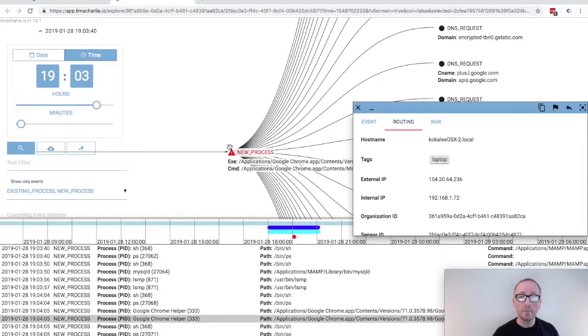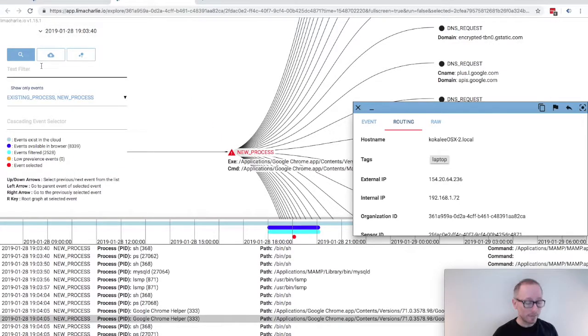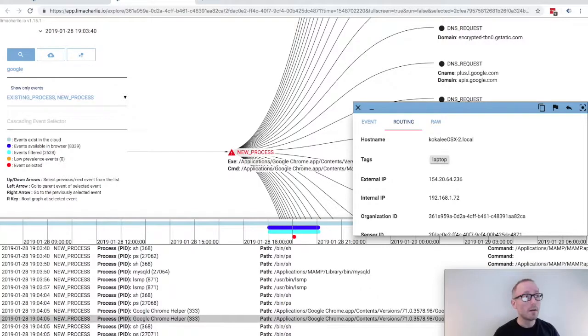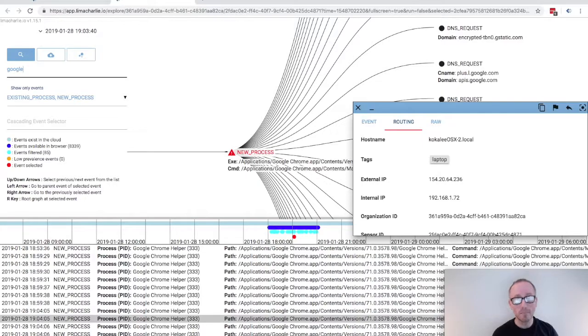Moving back to the sidebar, we can use the text filter field to do broad text filtering on the data that's in the browser. If I search for Google, I'll bring up all these events in the path. These are mostly related to software updates, but I think you get the idea.